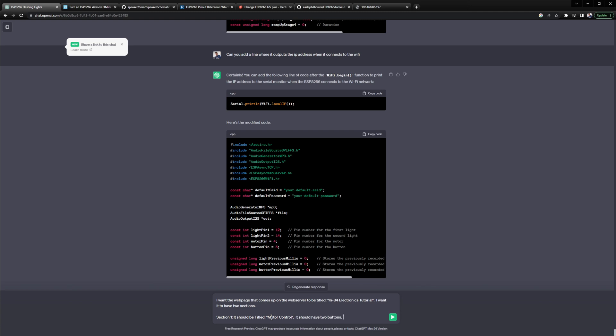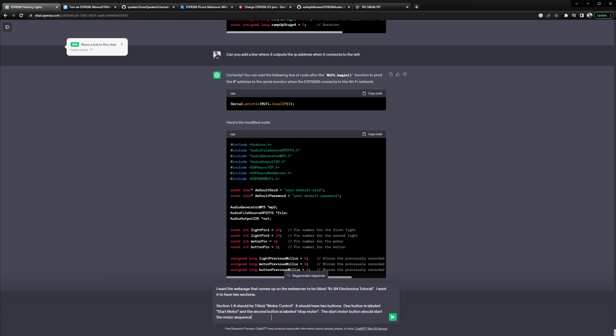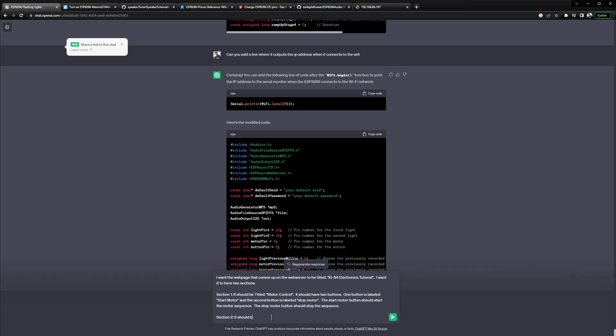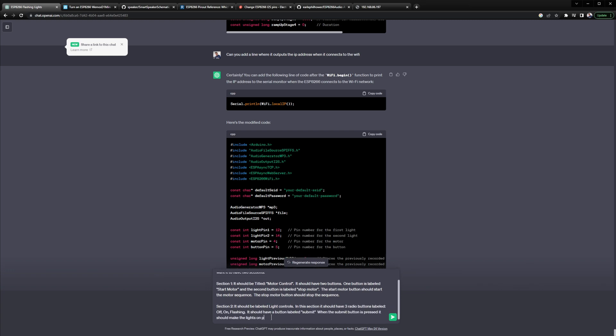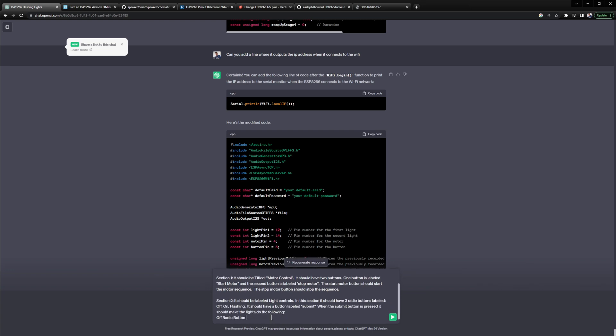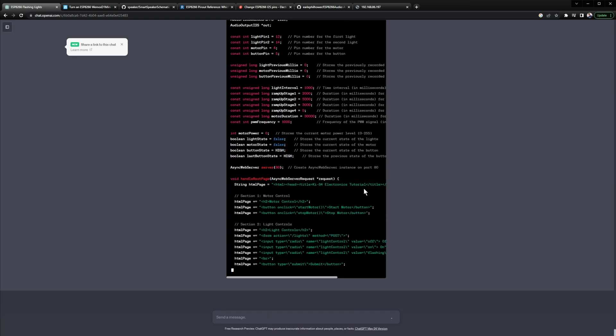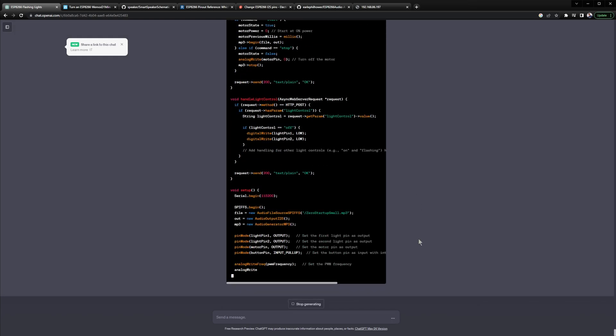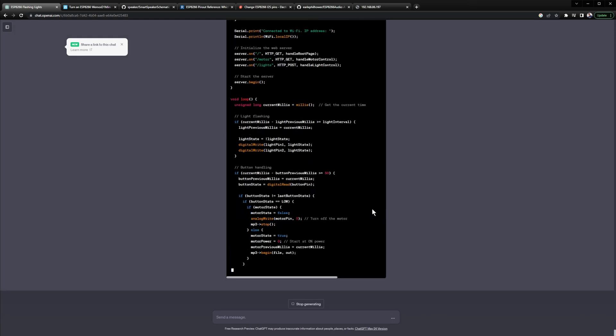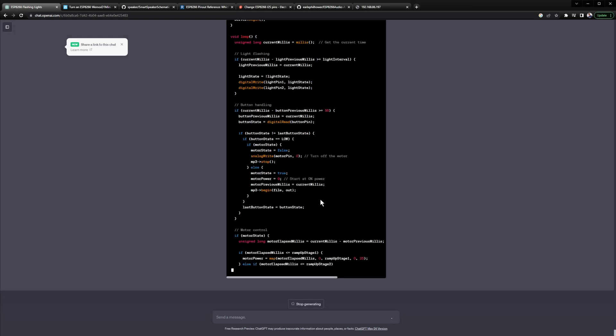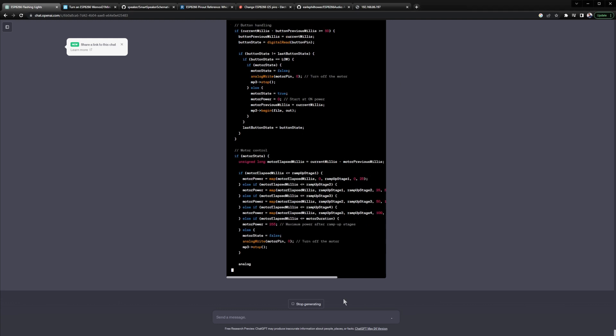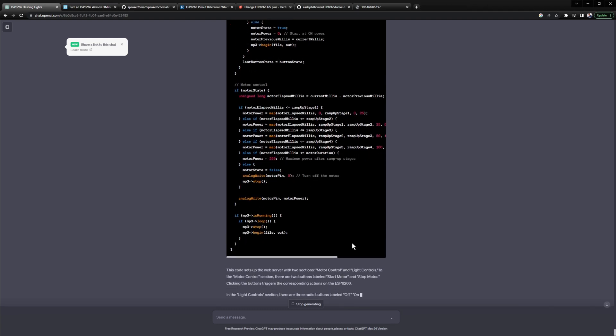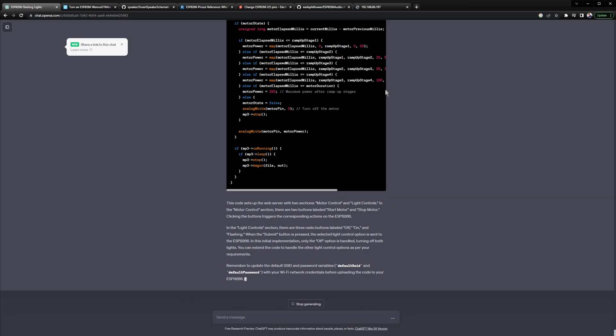And now that we know that the web server is running we'll have ChatGPT build us the web page with the controls for the motor and the light. And so that should just about do it for the code and we'll just finish up our wiring now.